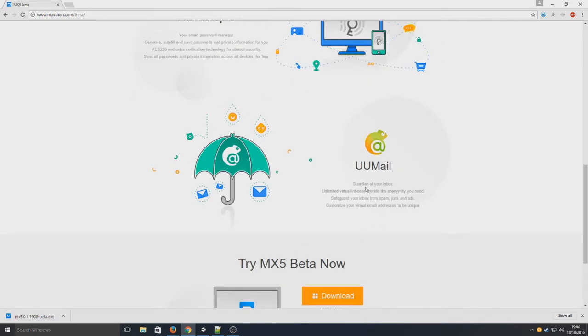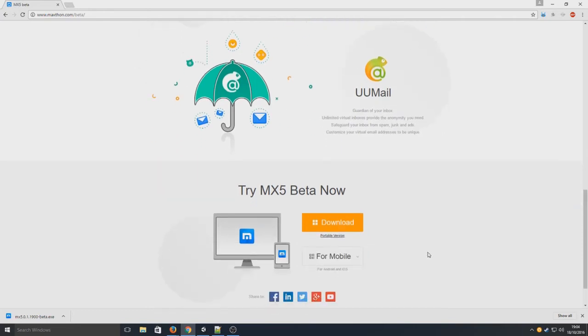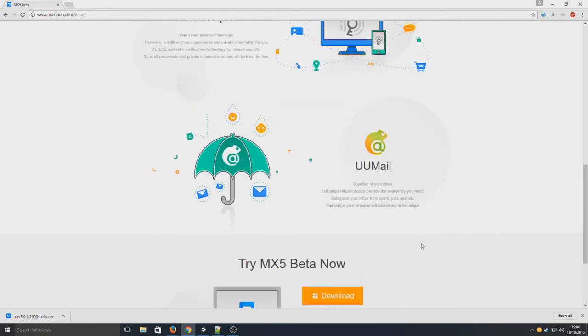UU Mail, guardian of your inbox. Unlimited virtual inboxes provide the anonymity you need. So safeguard your inbox from spam, junk and ads. That is brilliant as well.